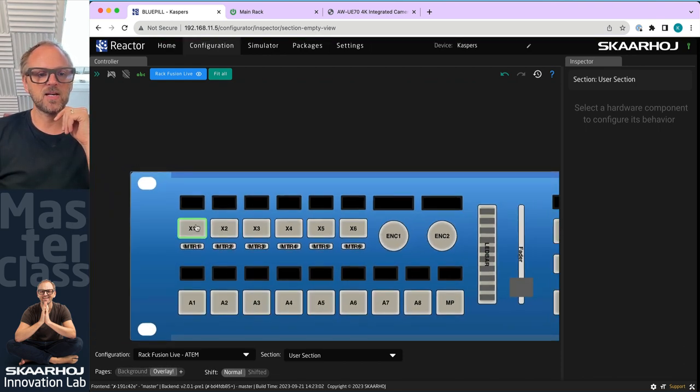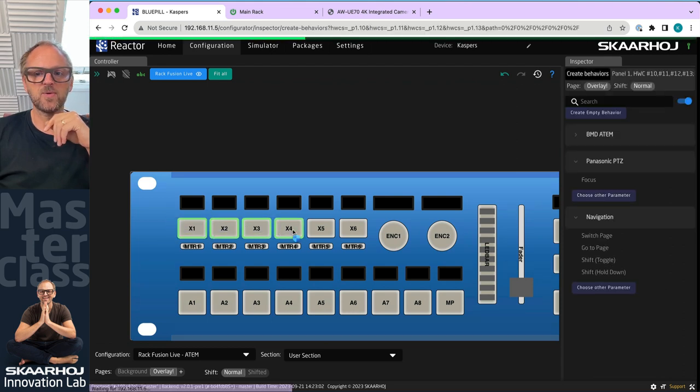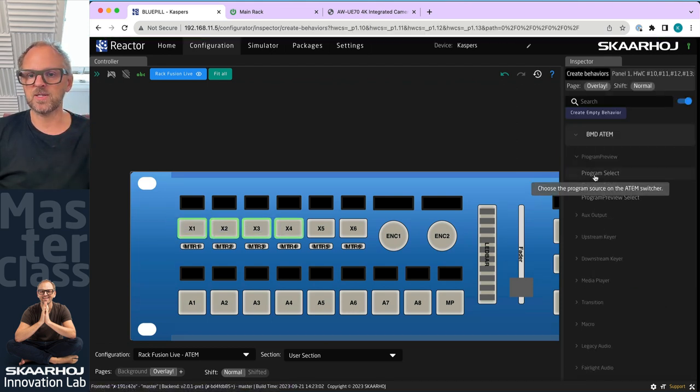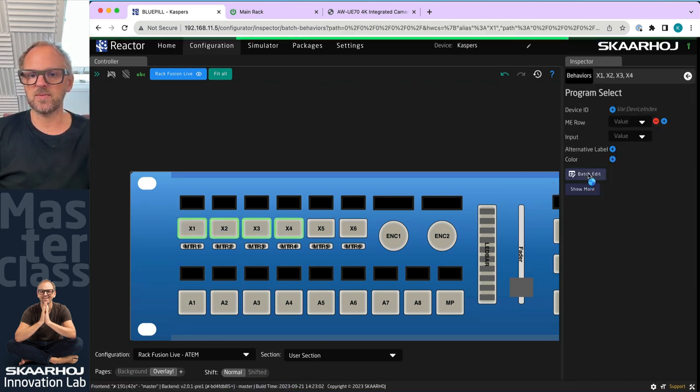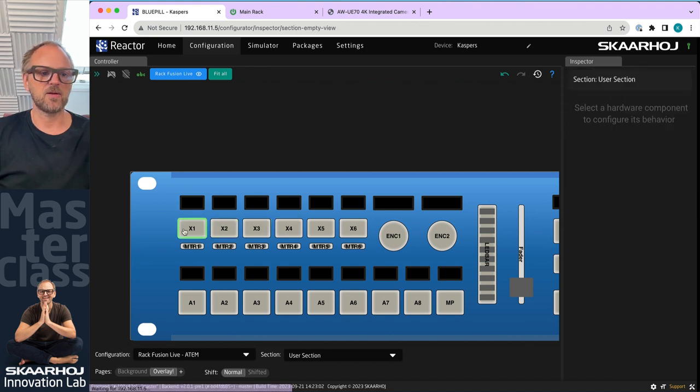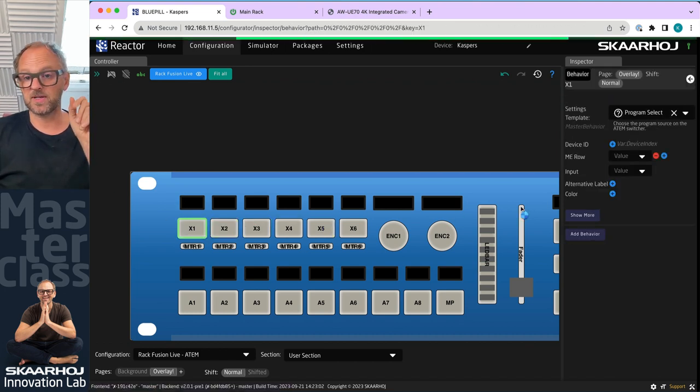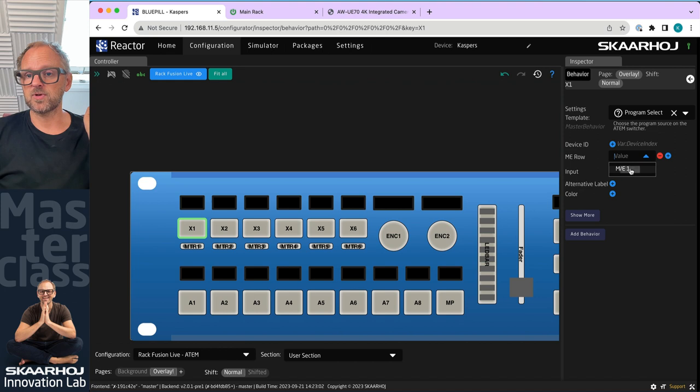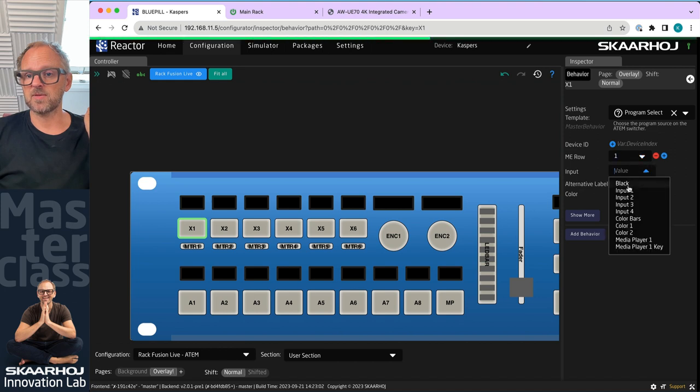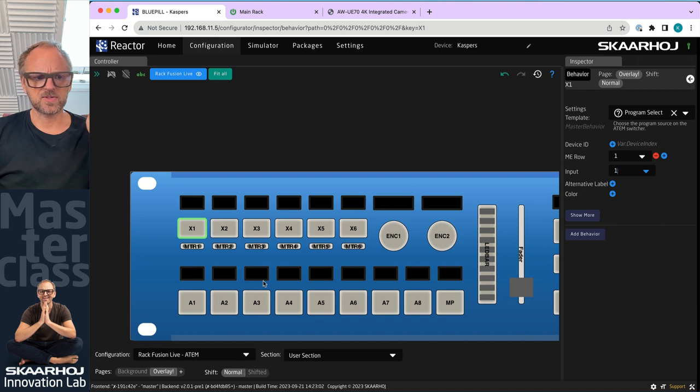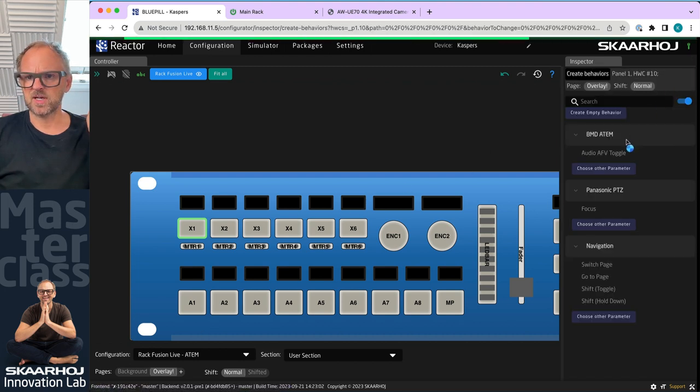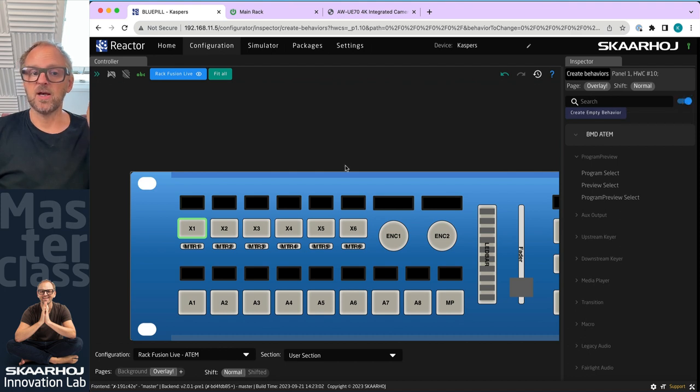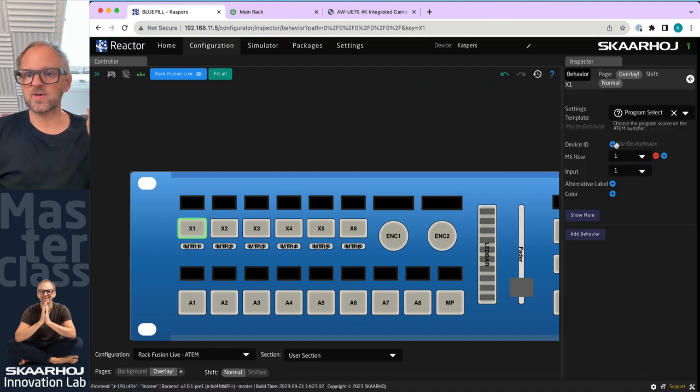Let me just find some random button we can have fun with over here. Let's try that we will do a program select. I'll just do it on one button, because I want to show you something else cool, which is program select on ME row number one, input number one. And let me see, what just happened that I don't see anything, which I don't like. It's probably grouped by device core.